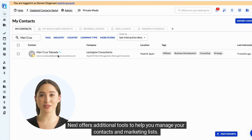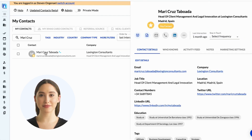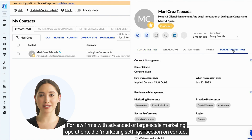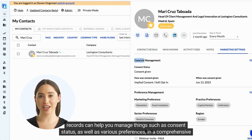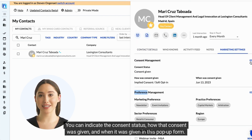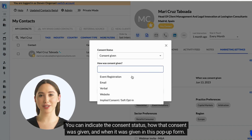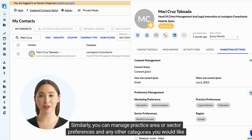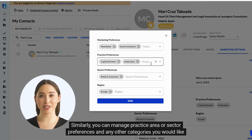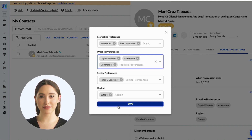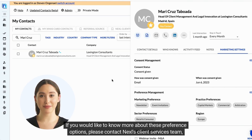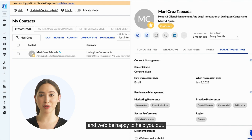Nexel offers additional tools to help you manage your contacts and marketing lists. For law firms with advanced or large-scale marketing operations, the Marketing Settings section on contact records can help you manage things such as consent status as well as various preferences in a comprehensive yet easy-to-use way. You can indicate the consent status, how that consent was given, and when it was given in this pop-up form. Similarly, you can manage practice area or sector preferences and any other categories you would like to use in the preference management form. Note that these settings need to be configured by Nexel — if you would like to know more about these preference options, please contact Nexel's Client Services team.